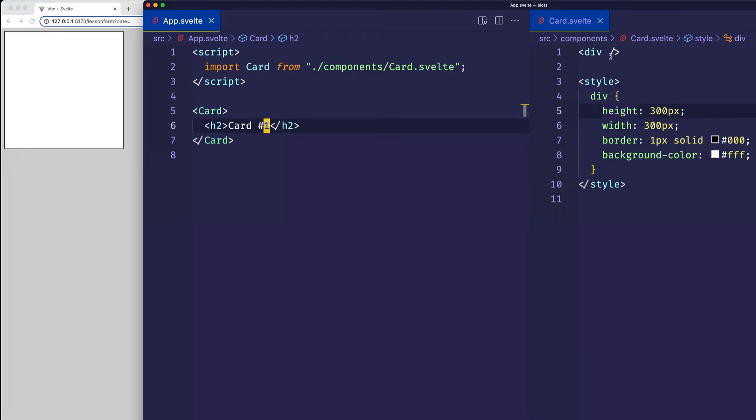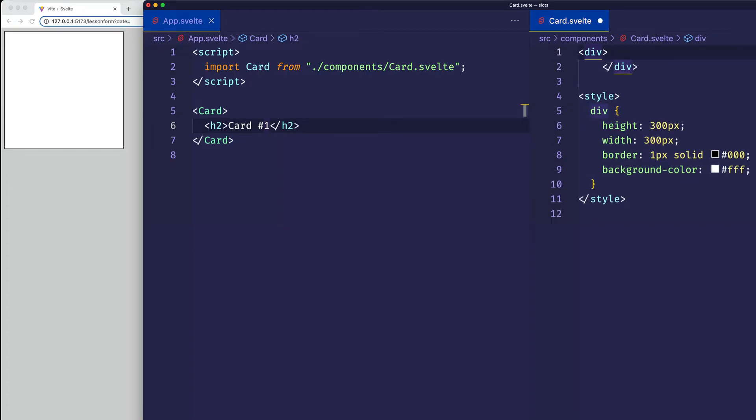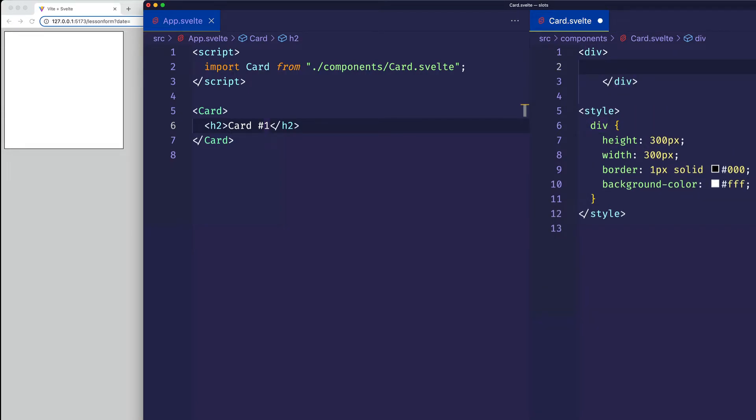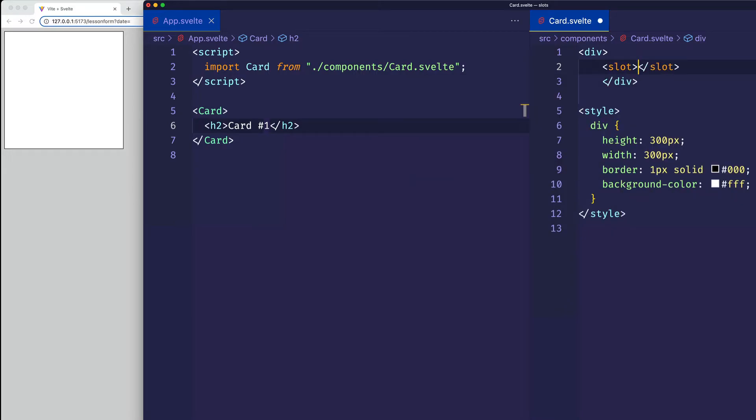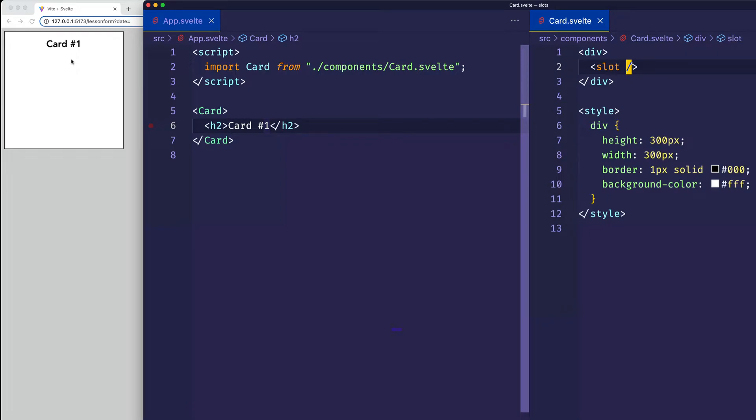So here in card.svelte, I'll make some opening and closing tags for my div. And within these div tags, I'm simply going to use the slot element like this. Now if I save, you see that that h2 does appear in the card.